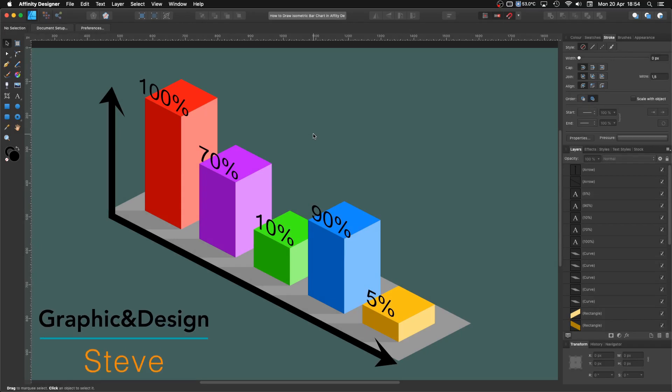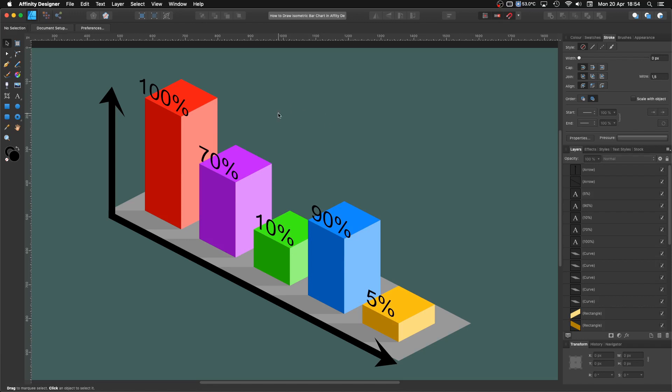Hello, my name is Steve and I'm with Graphic and Design. In this tutorial, I'm going to show you how you can create isometric bars using Affinity Designer 1.8.3.